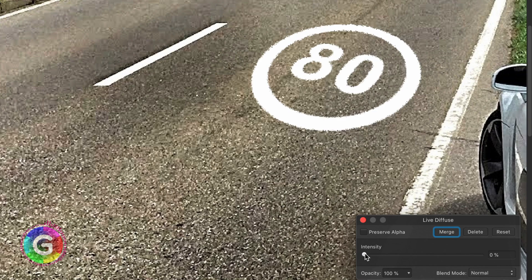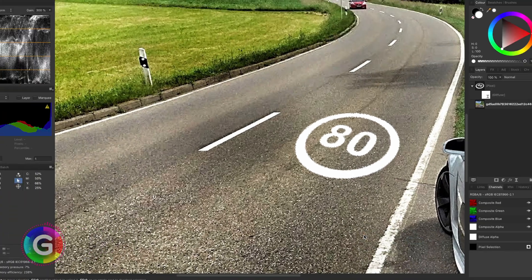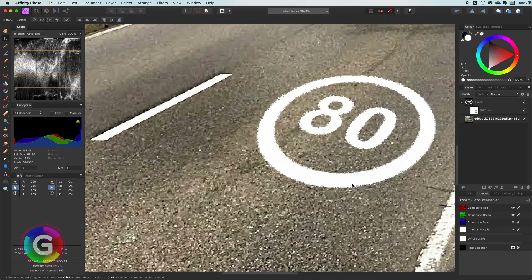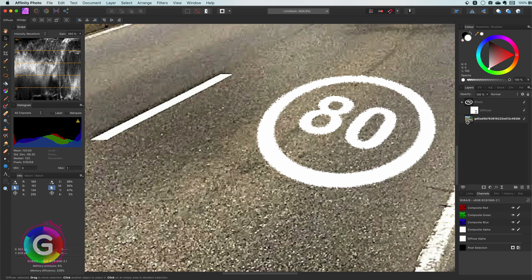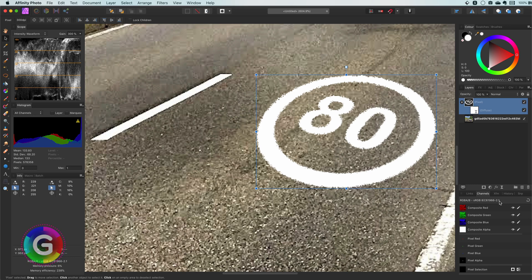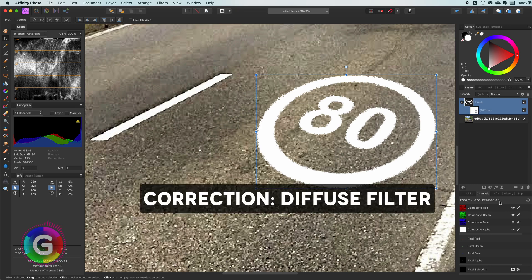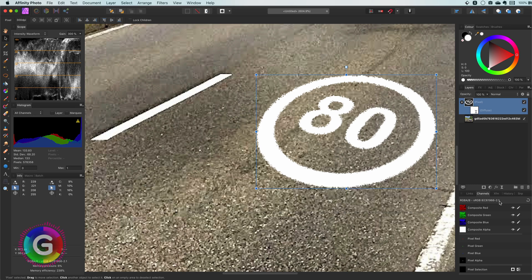If I zoom in you notice two things. First as mentioned earlier the blend ranges are gone as we applied a filter to the layer and secondly the distort filter created very harsh edges.